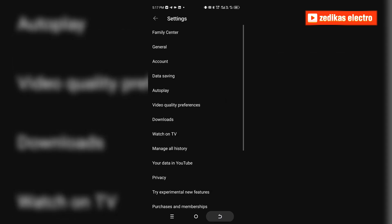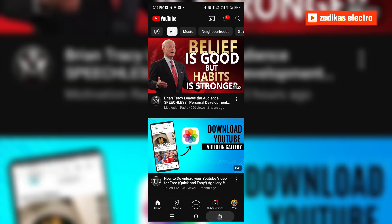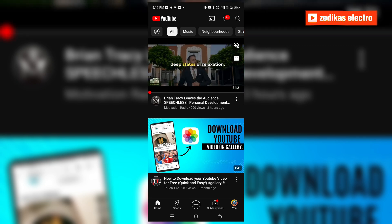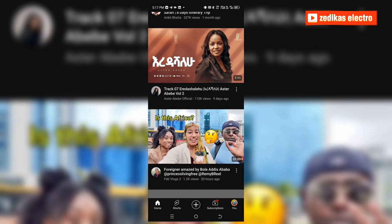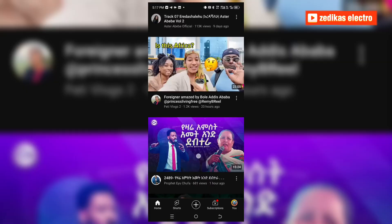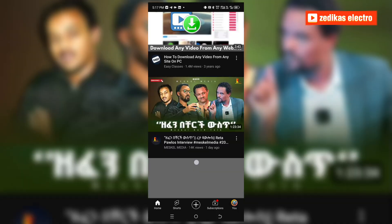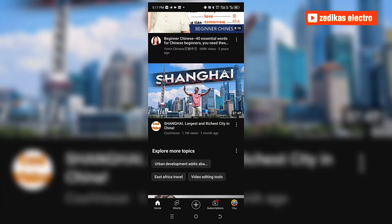That way you can download videos with very high quality from any social media platforms. Let me open one video here, let me show you.